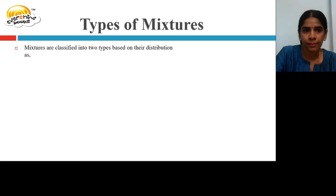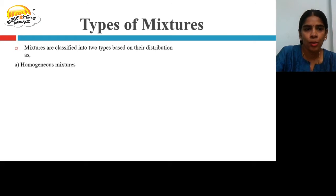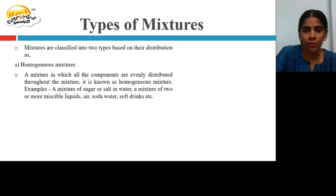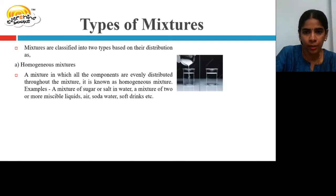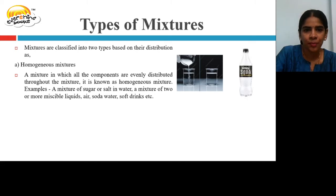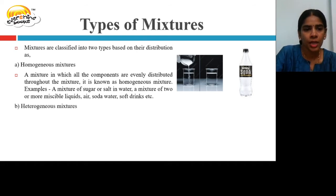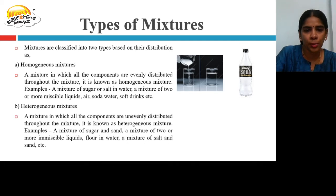Types of Mixtures. Mixtures are classified into two types based on distribution. A homogeneous mixture is one in which all the components are evenly distributed throughout the mixture. For example, a mixture of salt or sugar in water — you cannot see the sugar or salt once it is dissolved. A mixture of two or more miscible liquids, such as soda water and soft drinks, are also homogeneous mixtures.